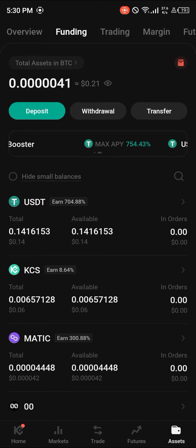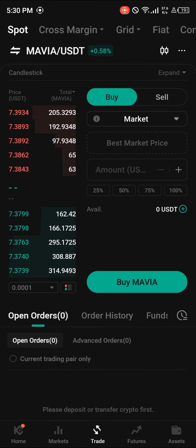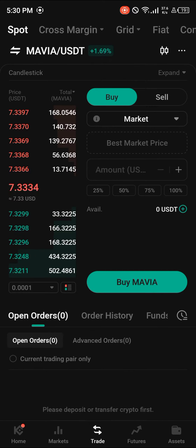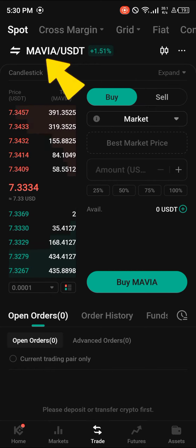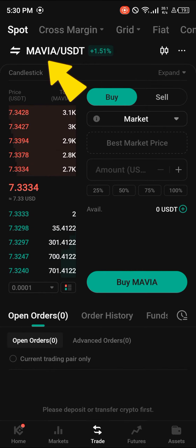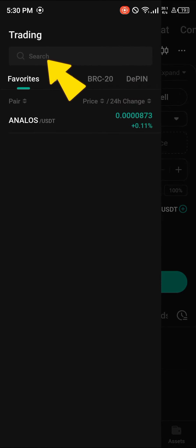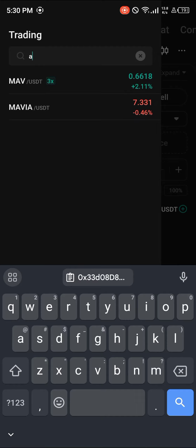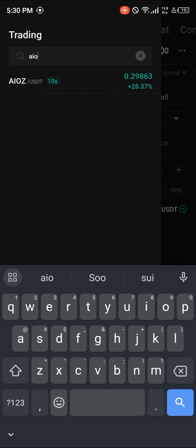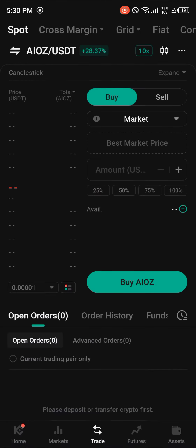Once that's done, head to the Trade icon at the bottom of the screen. There you have the Spot Trading option — click on it and search for AIOZ/USDT. Click on AIOZ.